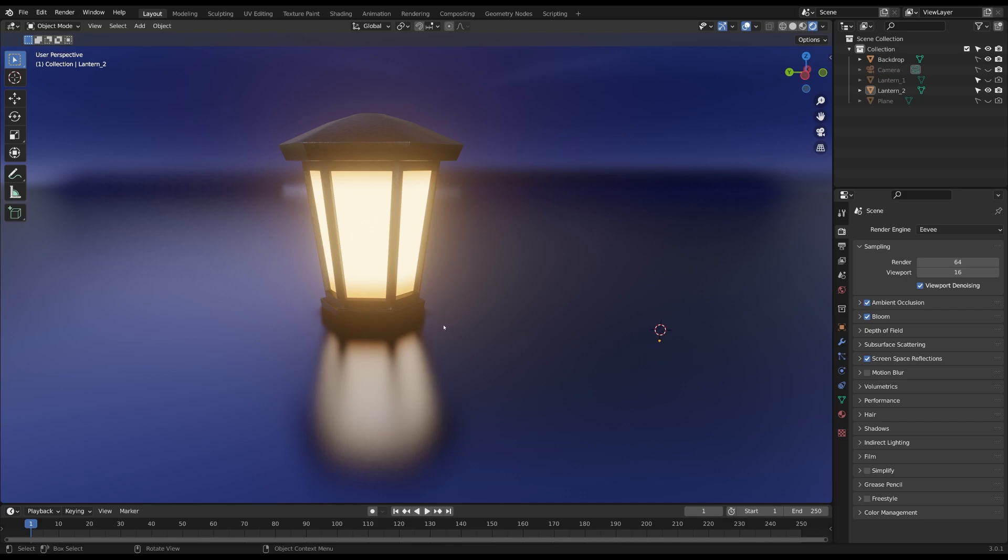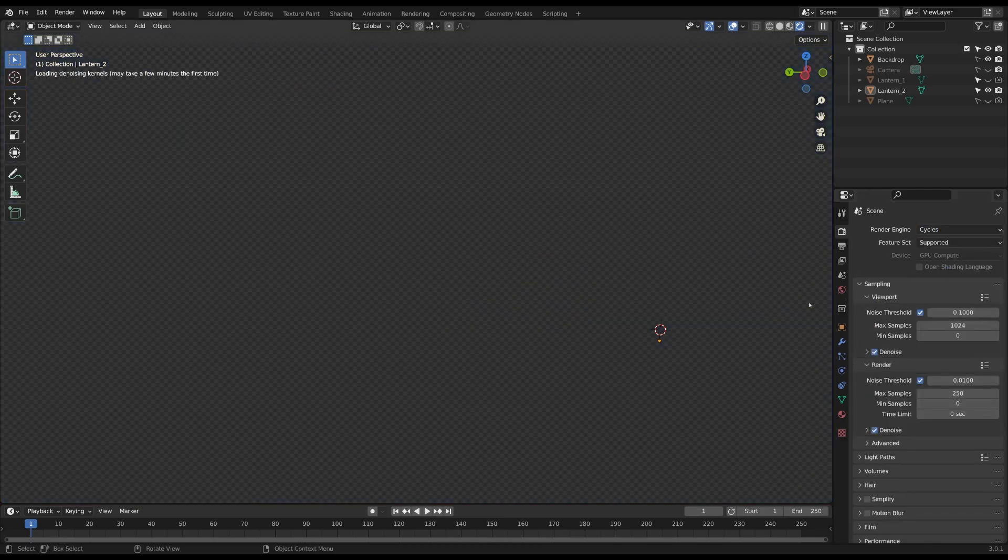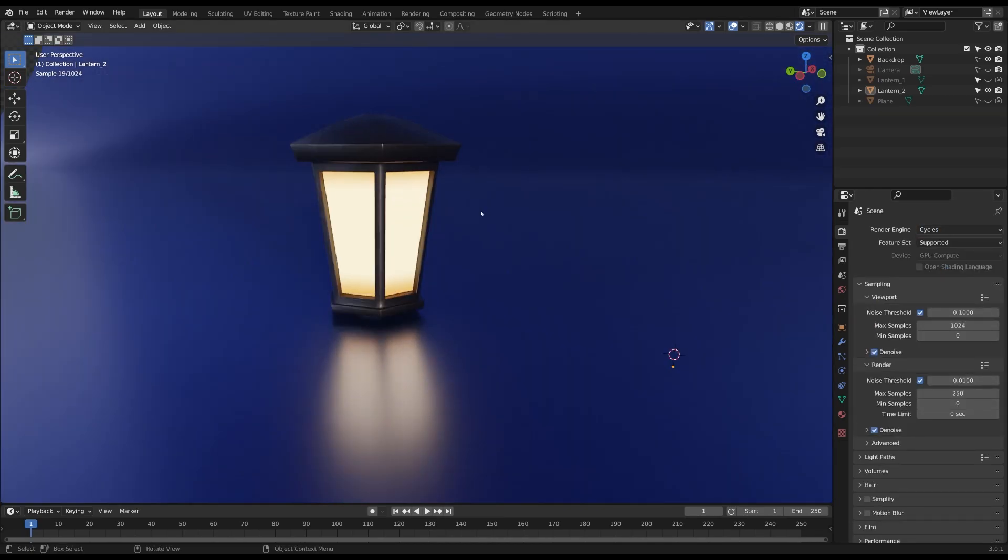I'm using Blender 3.0 and I've got this lantern here that's currently rendered in Eevee and as you can see we get a nice bloom around the lantern from the emission shader. But when I switch my render engine to Cycles you'll see that we lose that bloom effect.